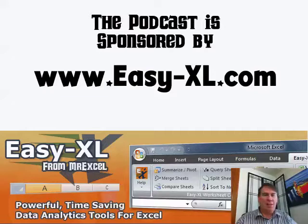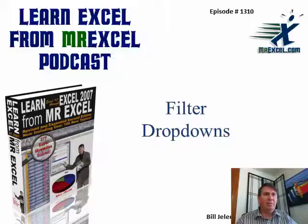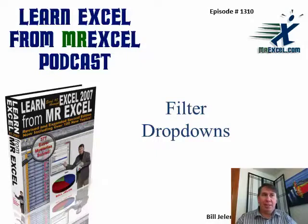MrExcel Podcast is sponsored by Easy-XL. Learn Excel from MrExcel Podcast, Episode 1310, Filter Dropdown.